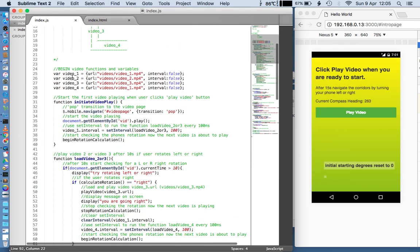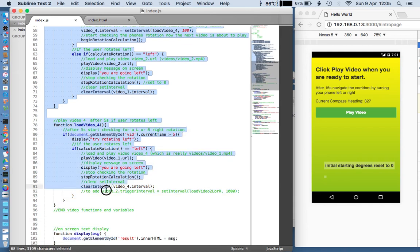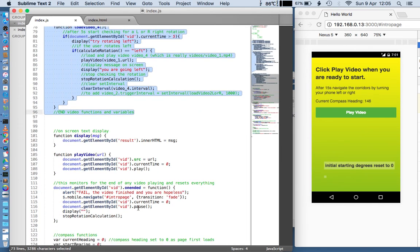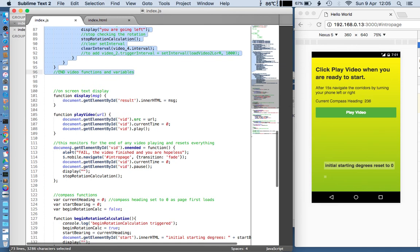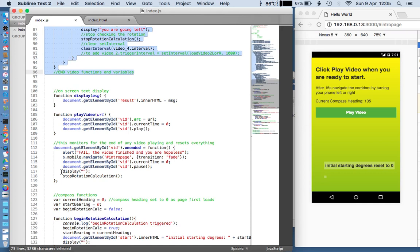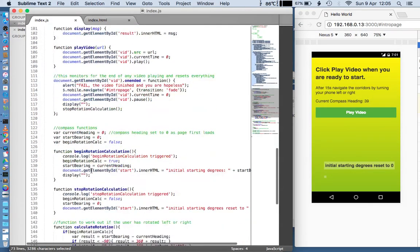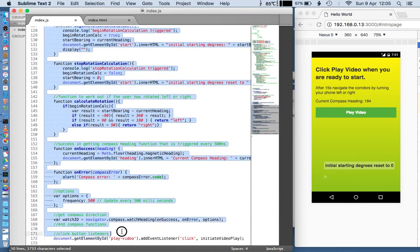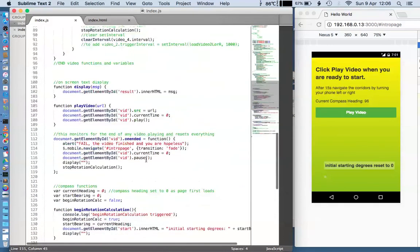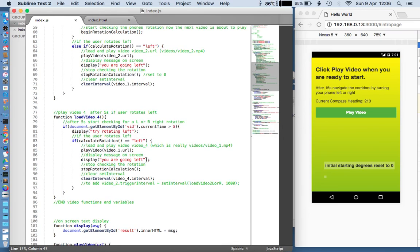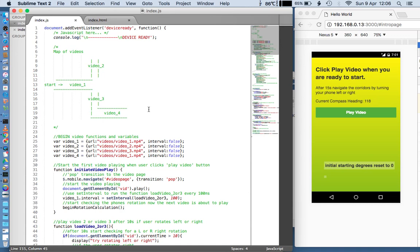I've also in my comments blocked out the beginning and end of the video functions here. All the code underneath — which displays the screen text, plays the video, does the reset — this function here monitors the reset of the video: when it detects the video has ended it sends an alert and navigates back to the start page, sets the video back to zero and pauses it, so it's all ready to start again and removes the display from the screen. All of the compass functions underneath that — which do the compass heading gathering and calculate whether the user is moving left or right — all of that you don't need to touch. You can just use those functions to generate your left and right turns.